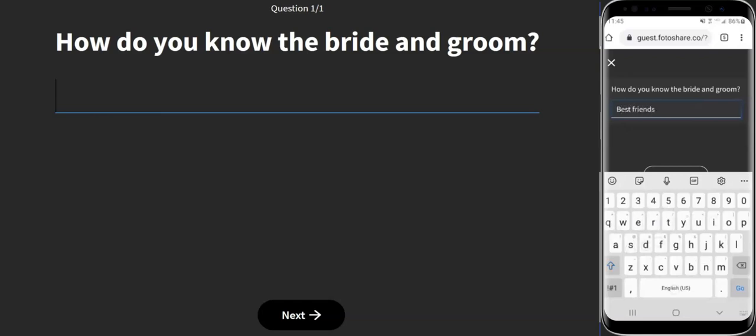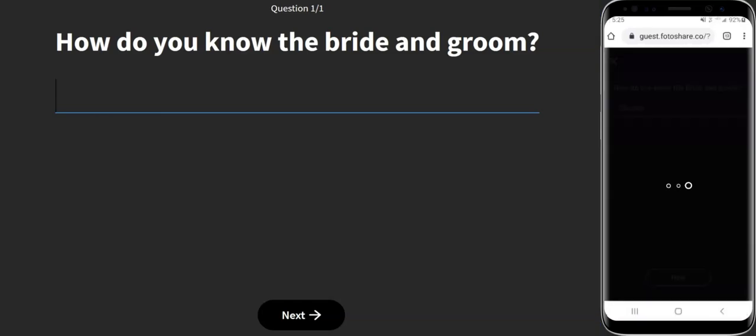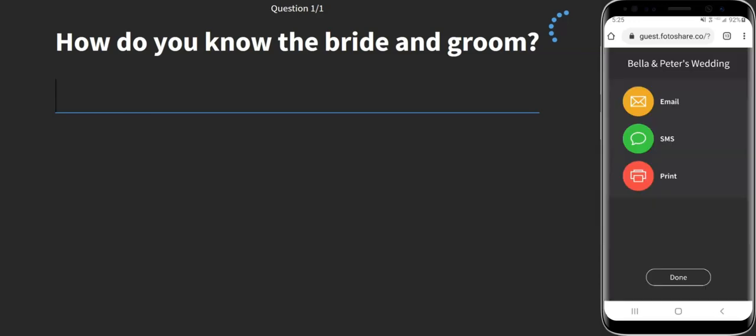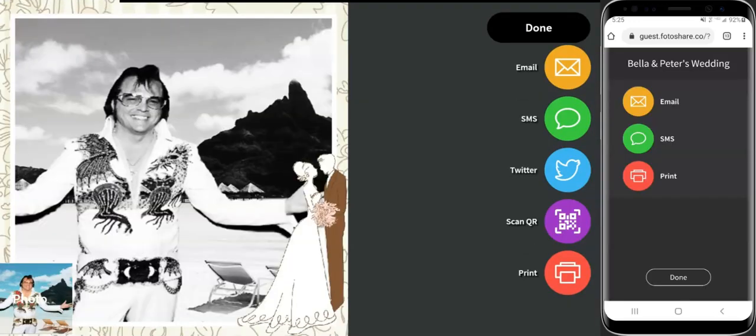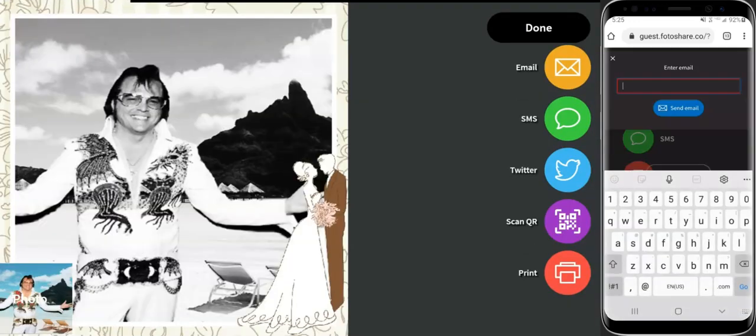At the end of the session, the sharing options will appear on the phone. The guests can choose from email, SMS, or print options.